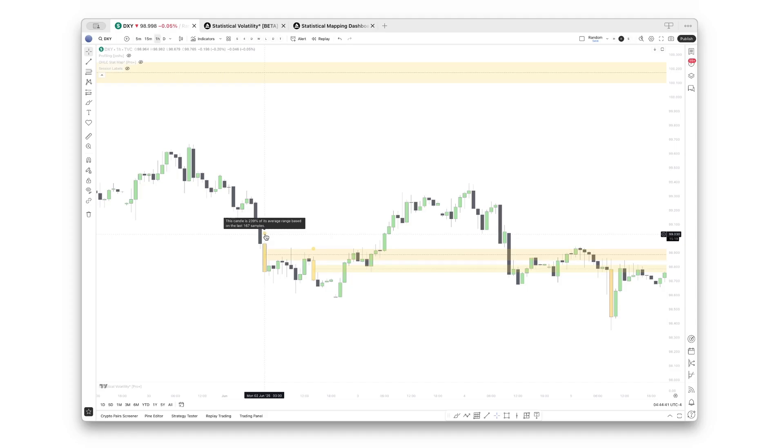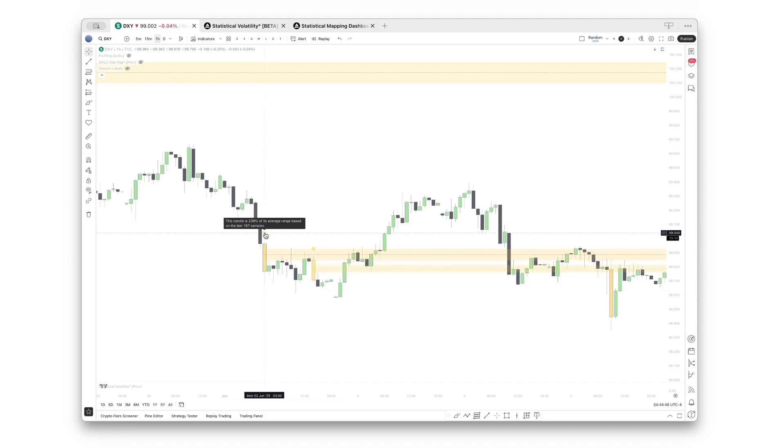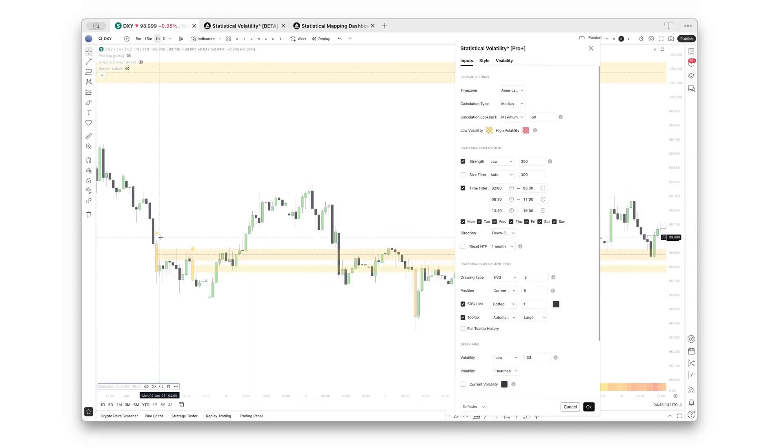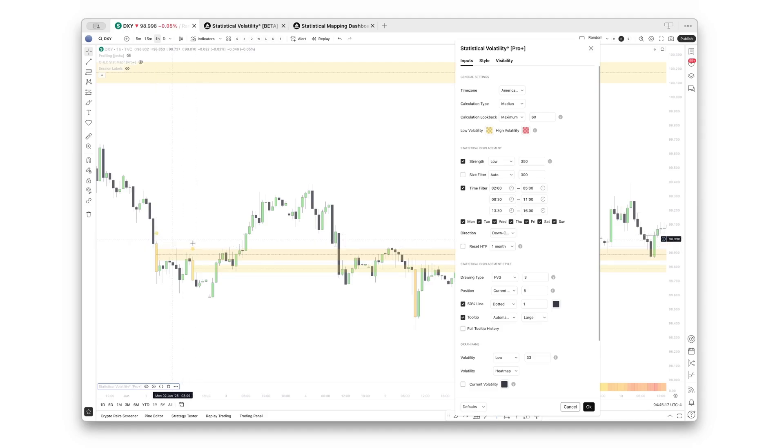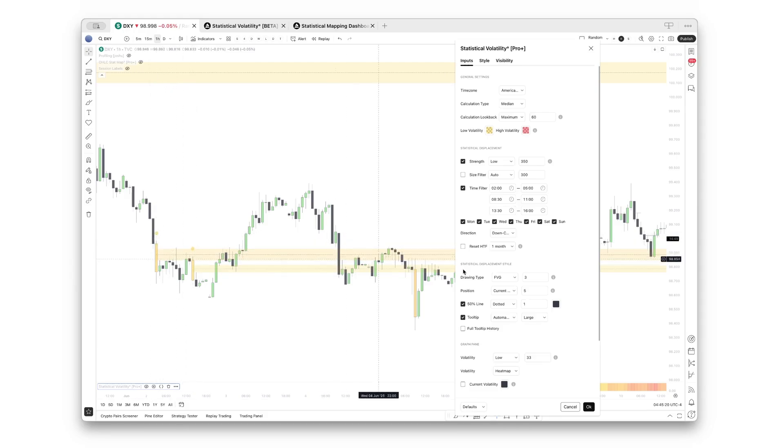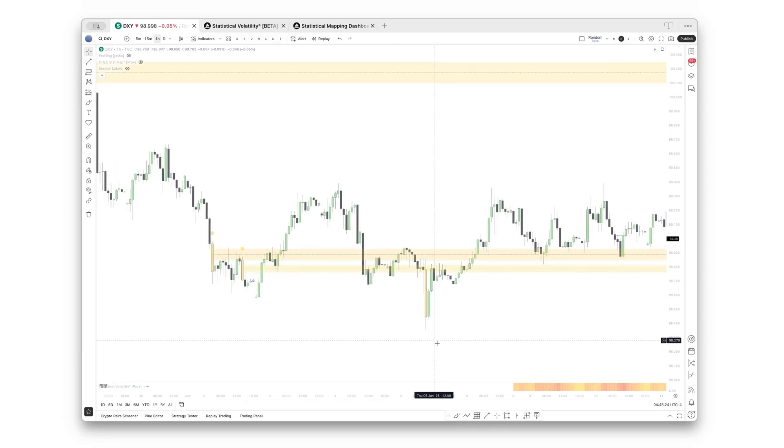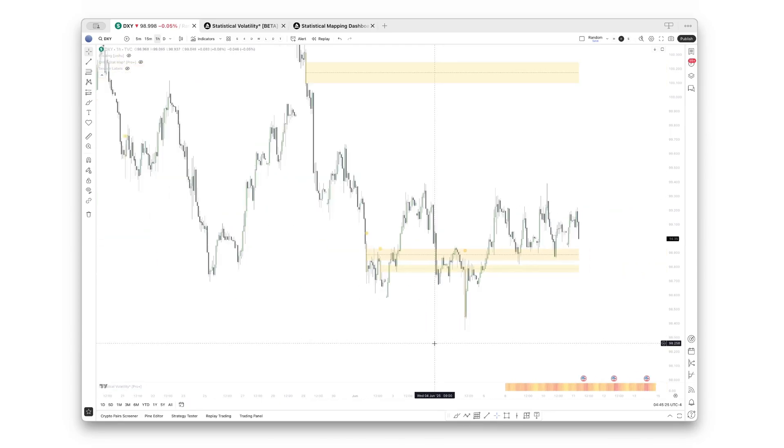If you hover over these ranges, they will show you how many samples have been used for the historical average and how large this range is in comparison to that historical average. For example, this candle at 3 AM exceeded twice the average range for the average 3 AM candle. The tooltips are by default only shown for the ranges that are also extended.